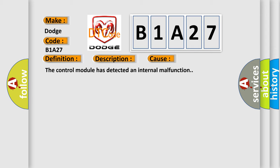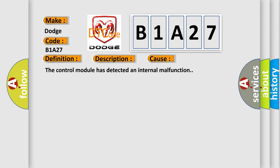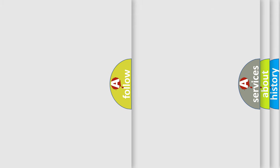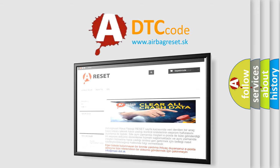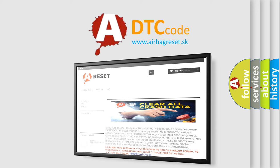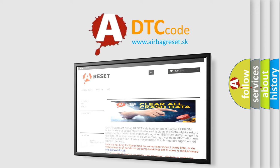The airbag reset website aims to provide information in 52 languages. Thank you for your attention and stay tuned for the next video.